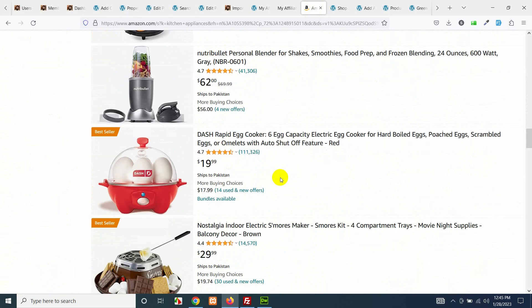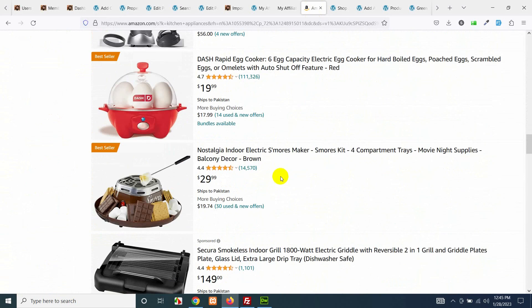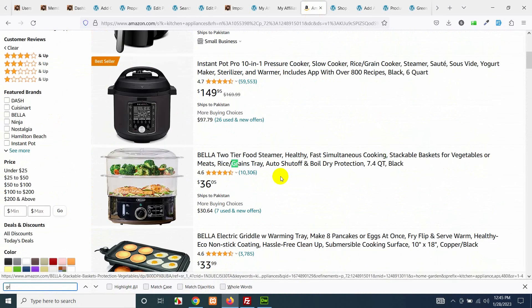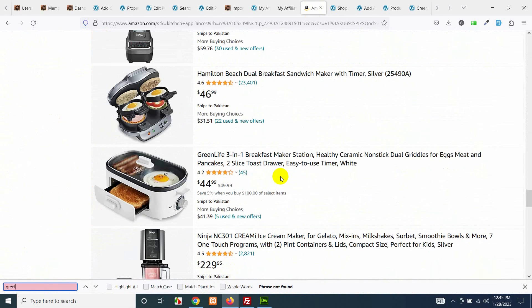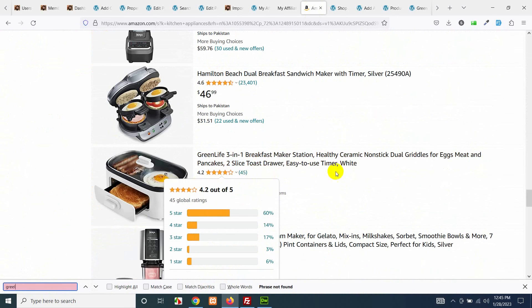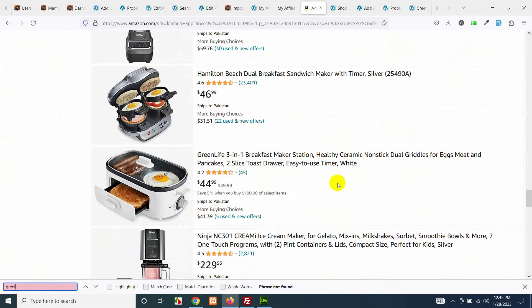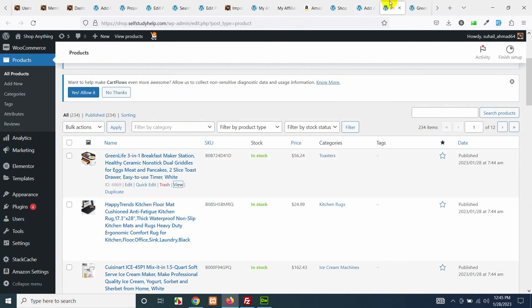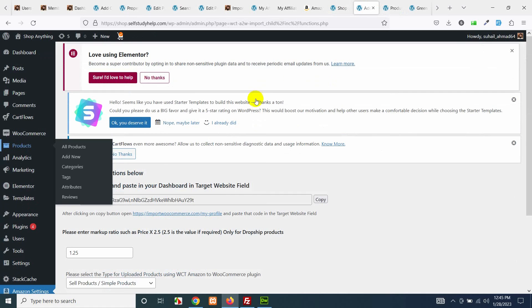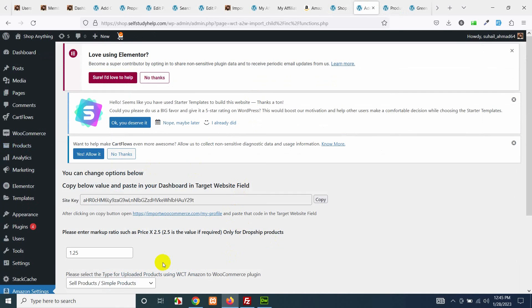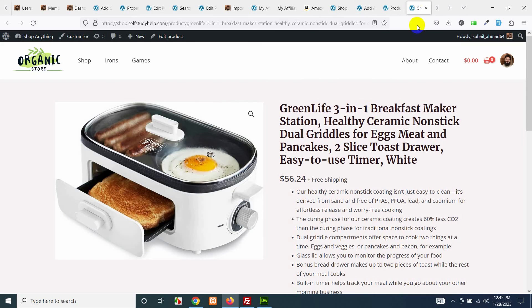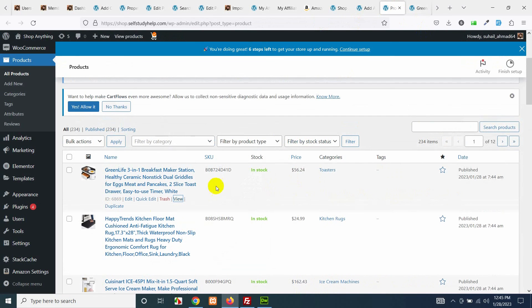Let's search for this, control F. Yes, GreenLife 3-in-1, it was $44 here, $44.99, but on your website it's $56.24 because the markup ratio we mentioned here is 1.25 which means $44 original price plus 25 percent extra.